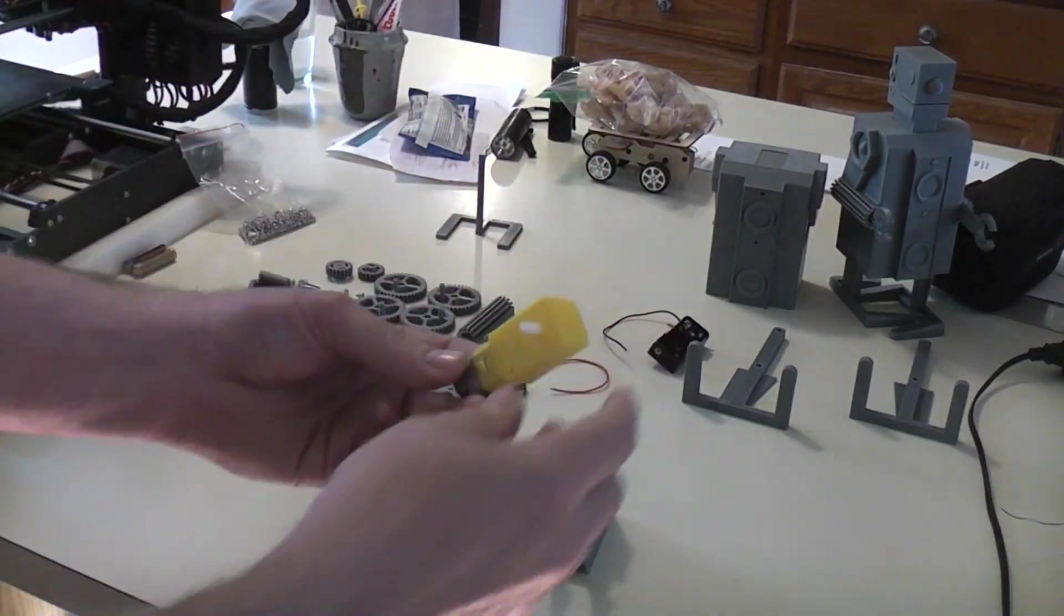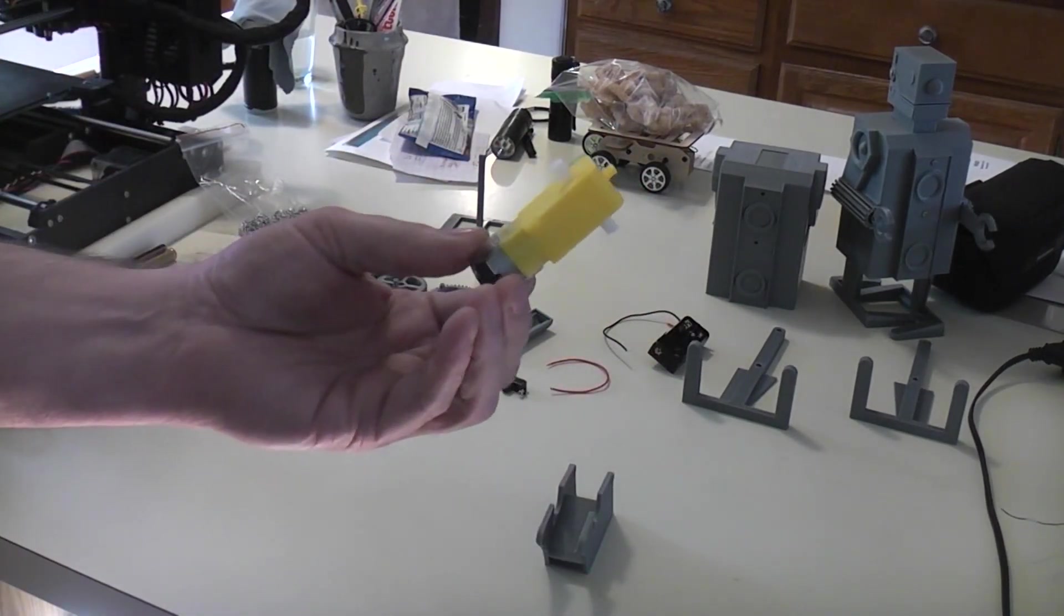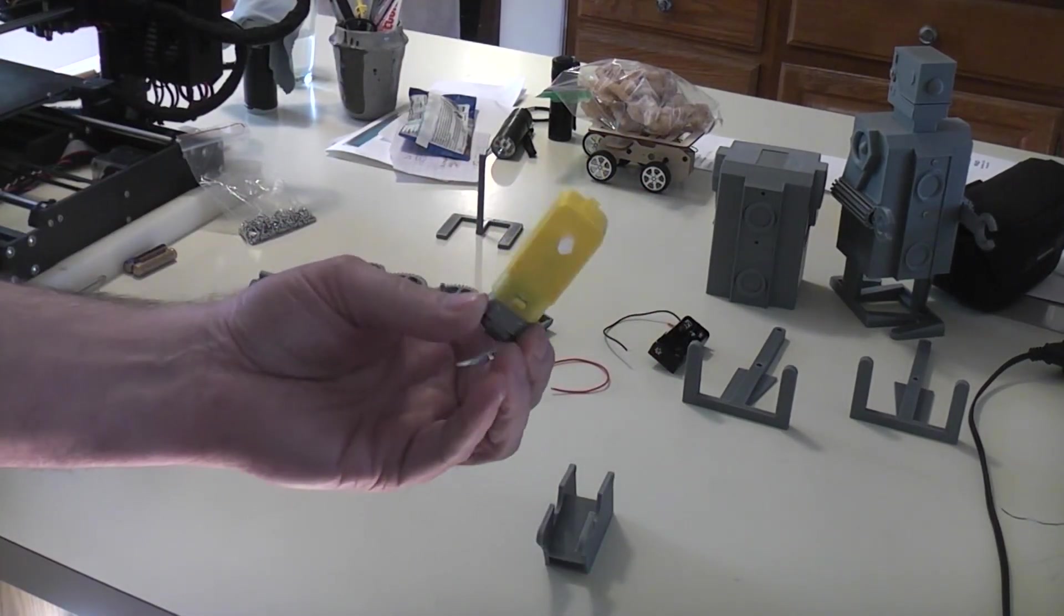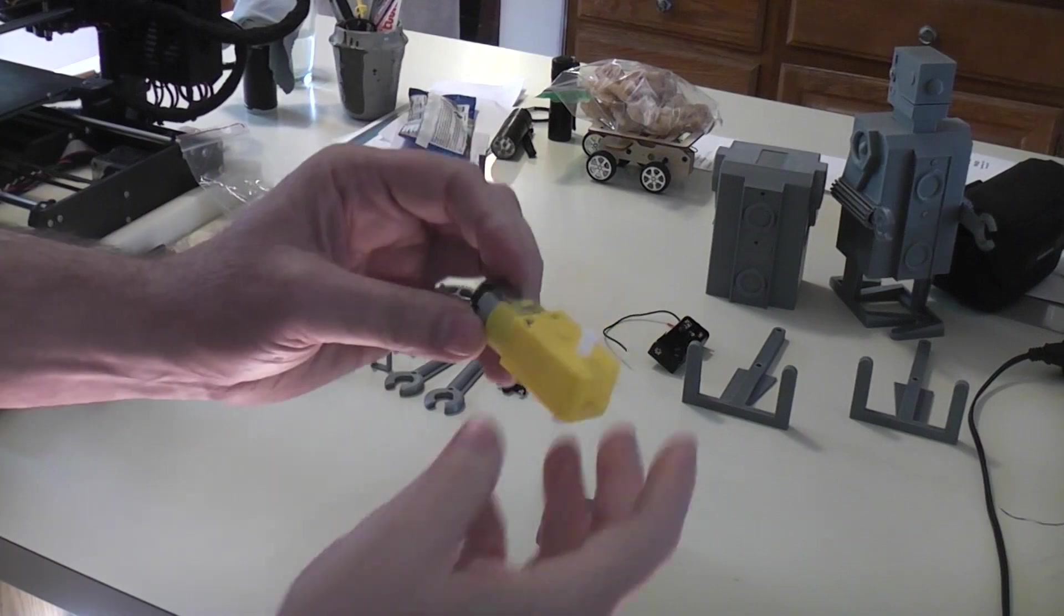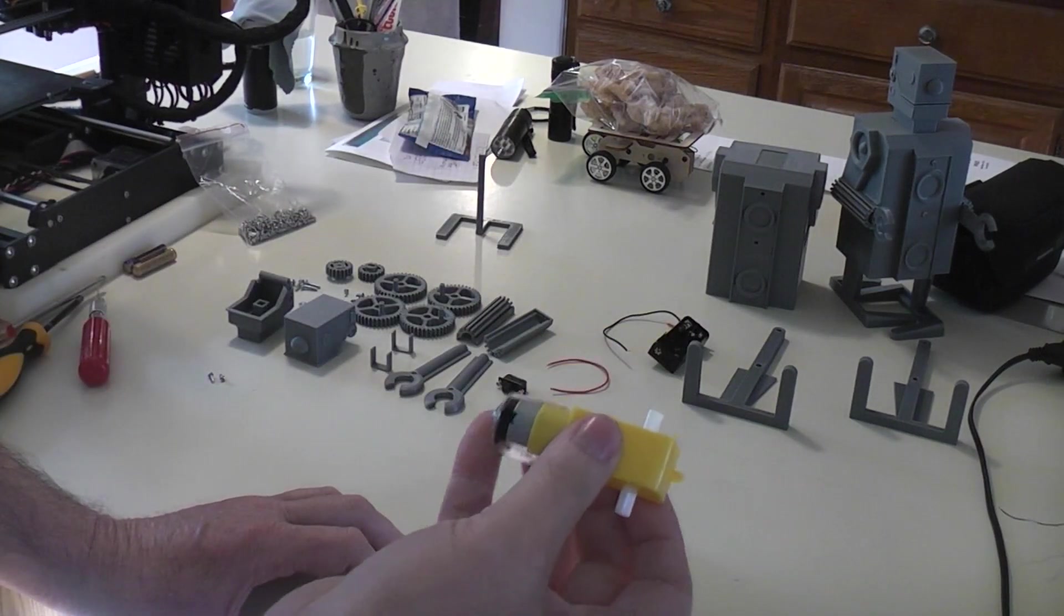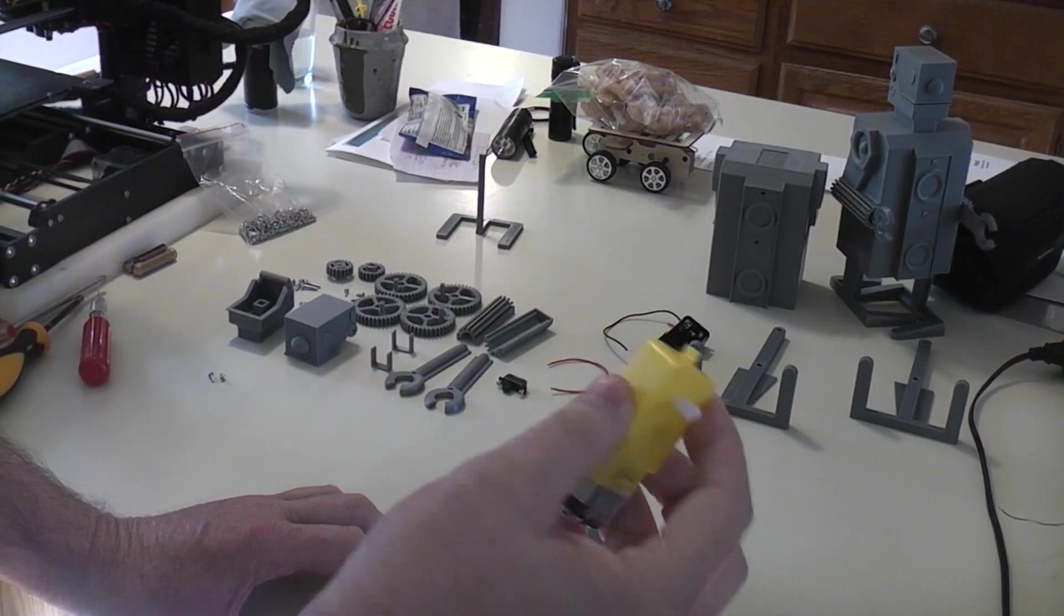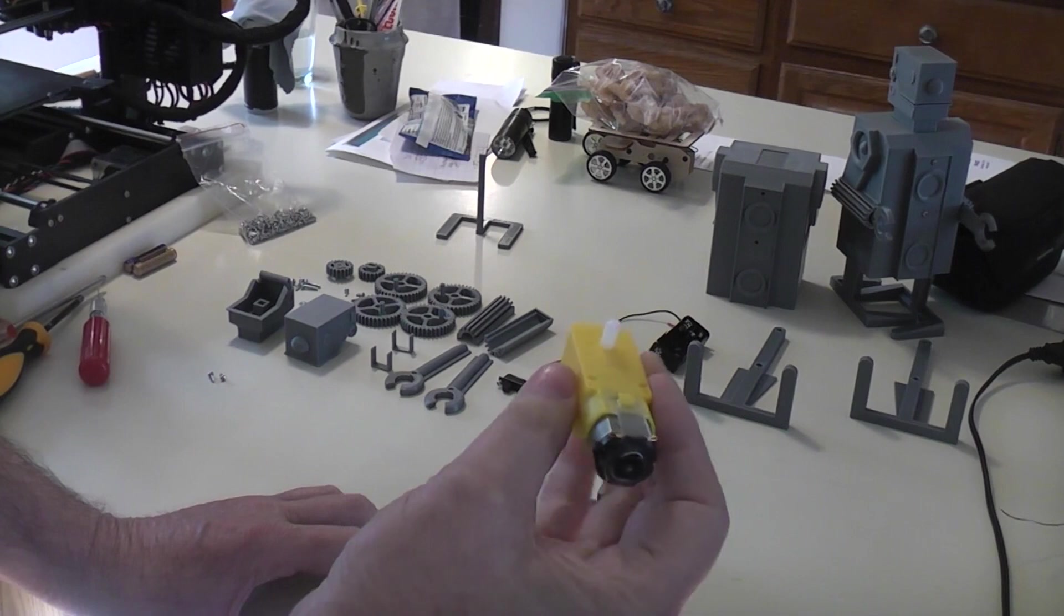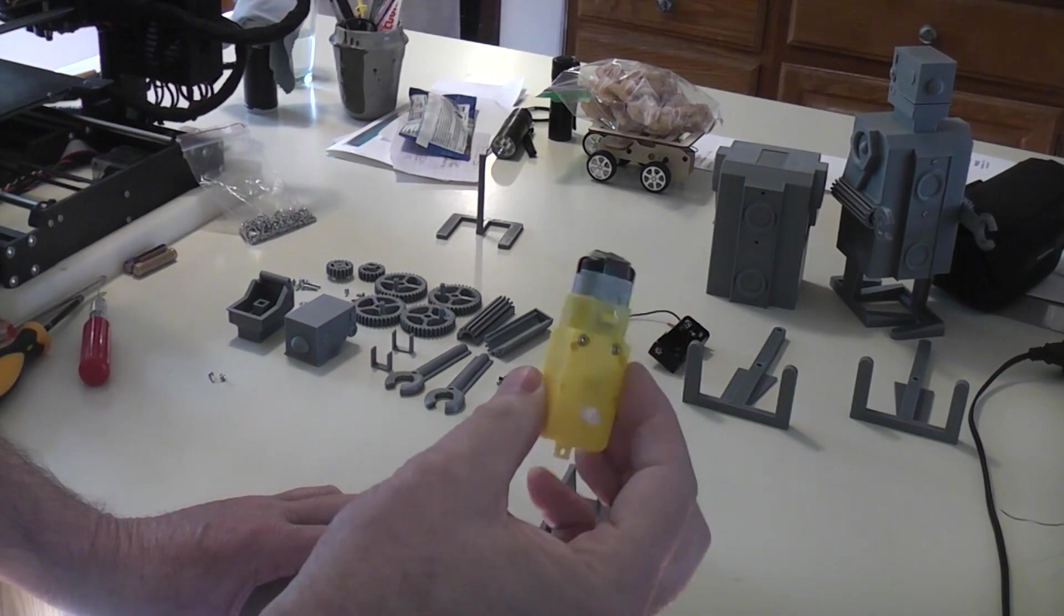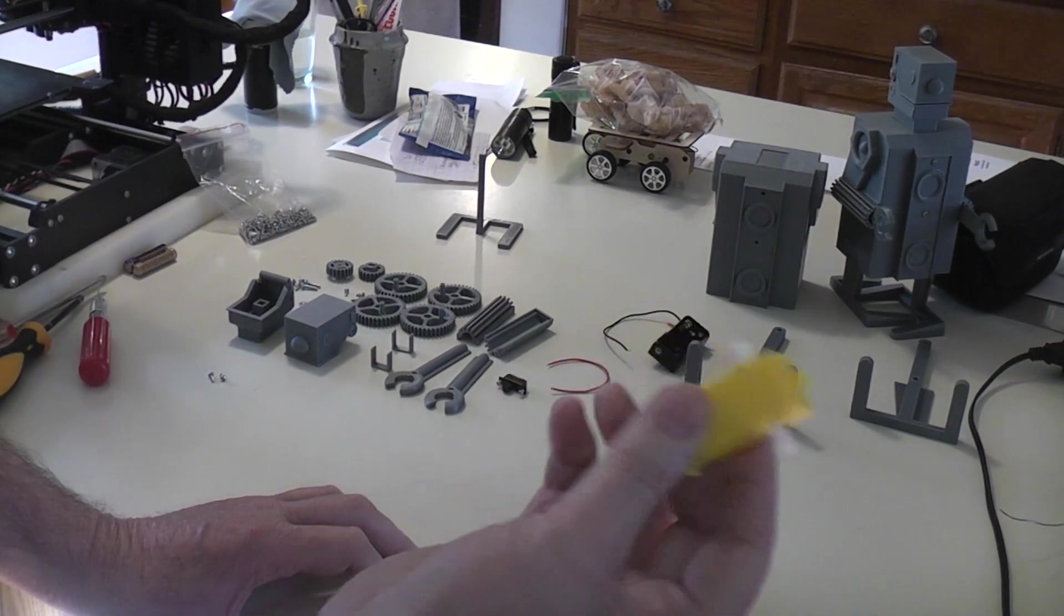And again, using the very inexpensive dual shaft motors. Banggood, AliExpress, eBay, just about any robot parts shop is gonna have them.